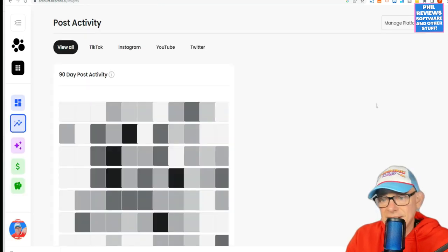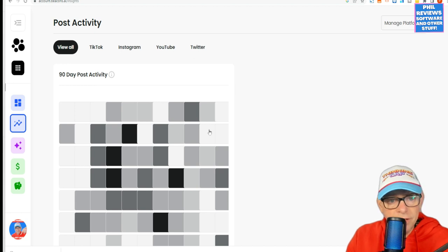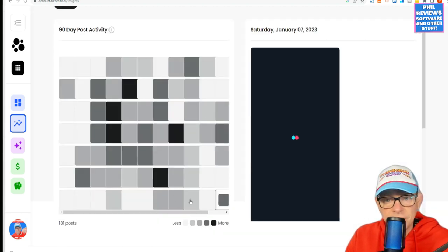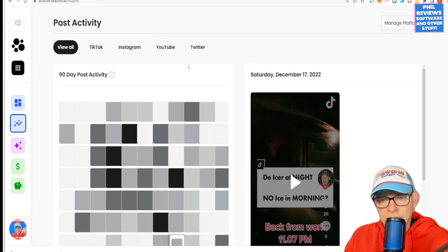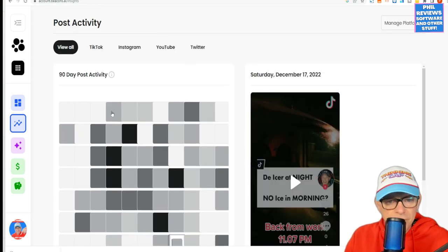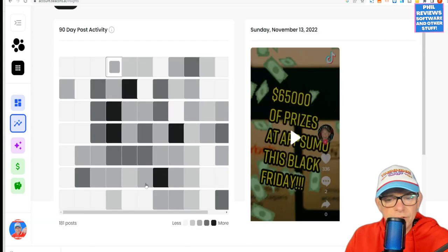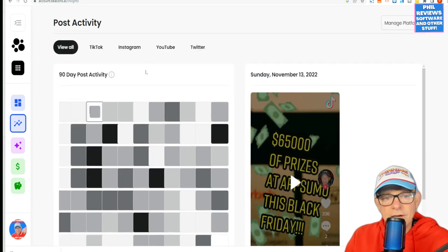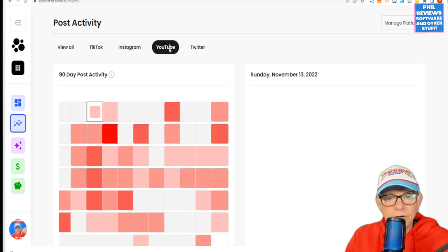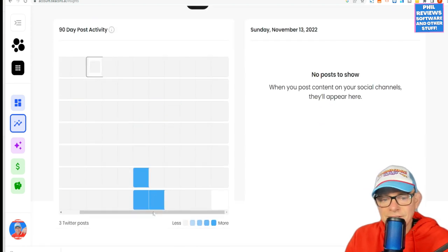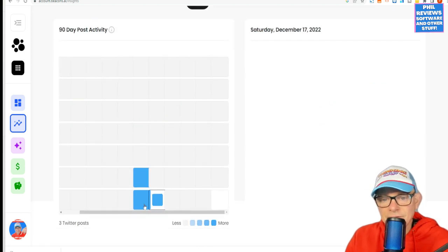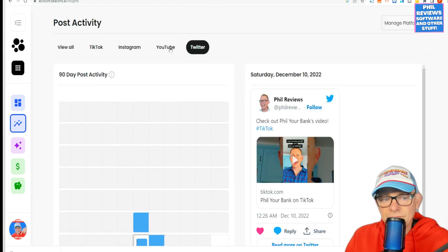This is actually quite interesting. It shows how often you've not been posting — it's your post activity across the networks, your 90-day post activity. It brings up your videos; it's only showing me December at the moment, November through to December. And it shows you for TikTok, for YouTube. I must post more on Twitter.